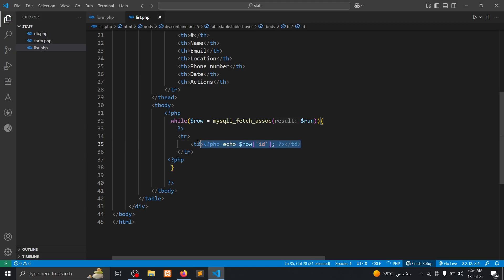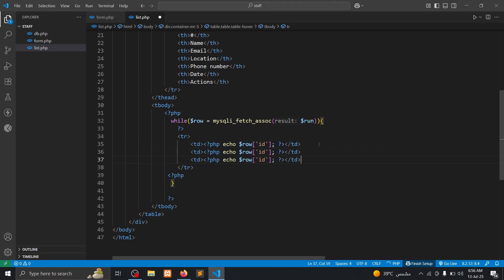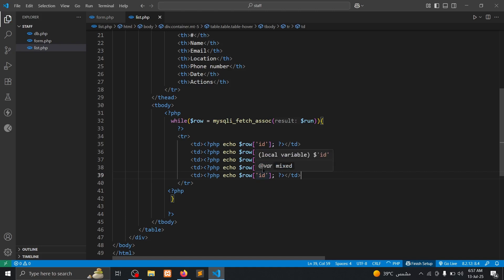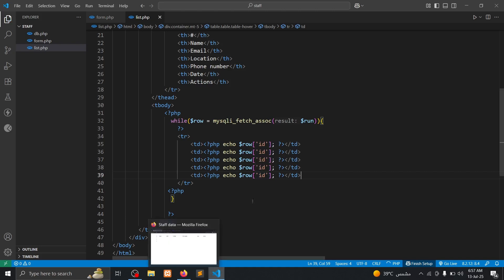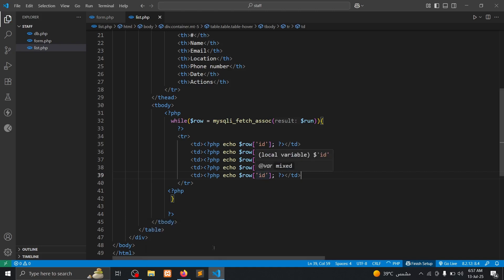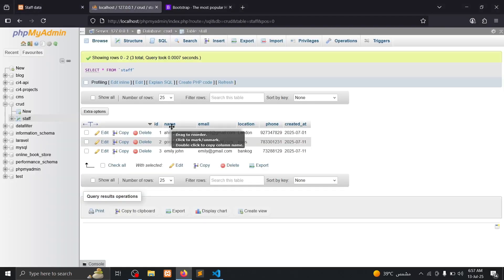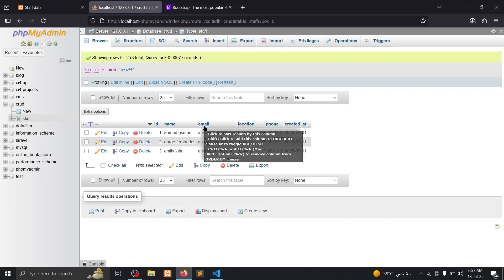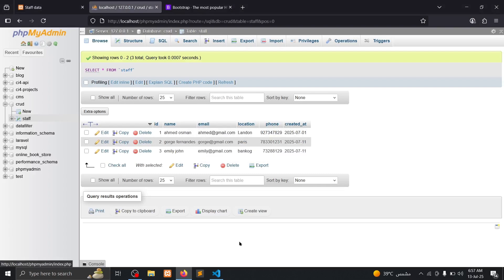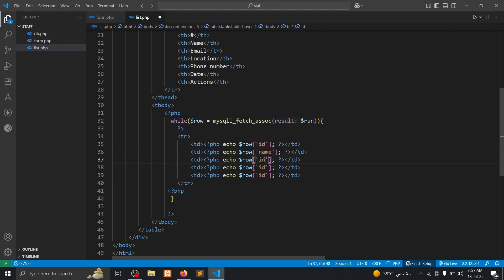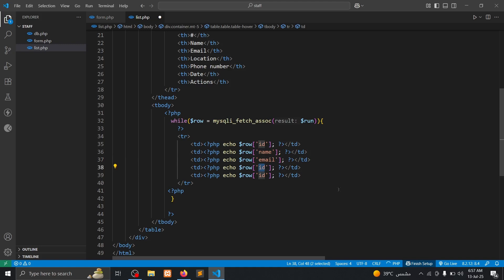Then we need to copy that, paste. We need to change that inside the square brackets. Name, that inside the square brackets. Name, email. We put name, we put here database columns. Email, okay.